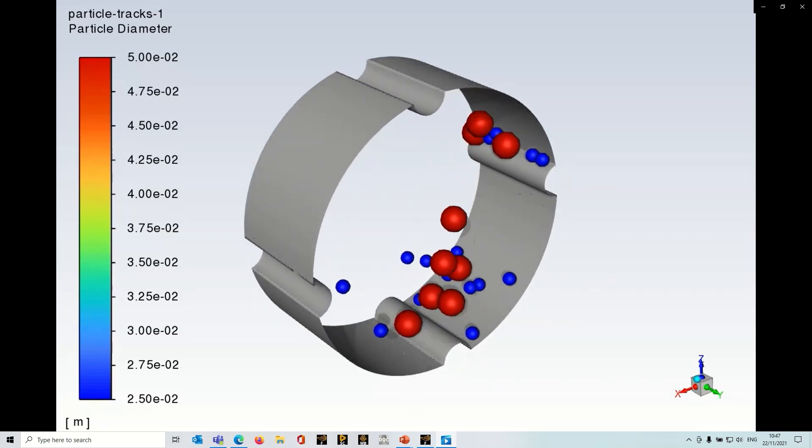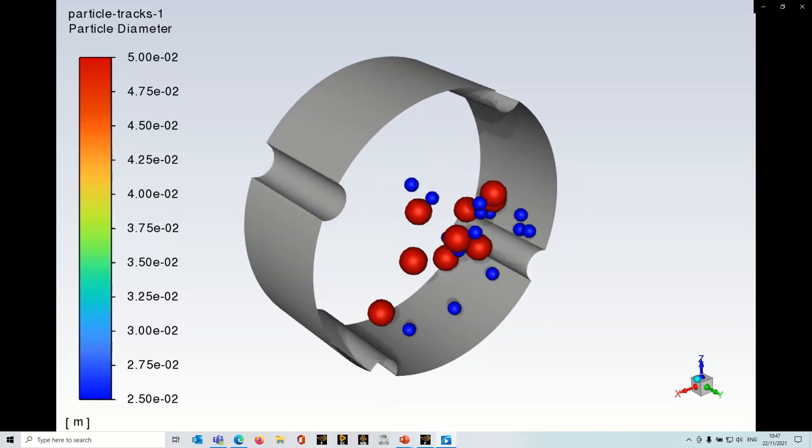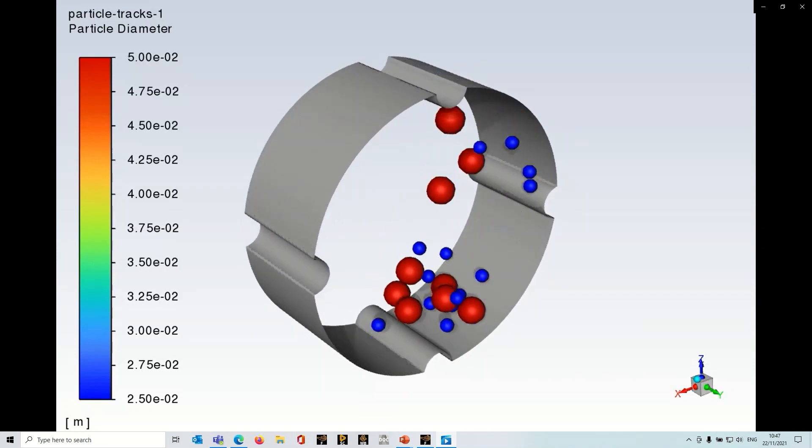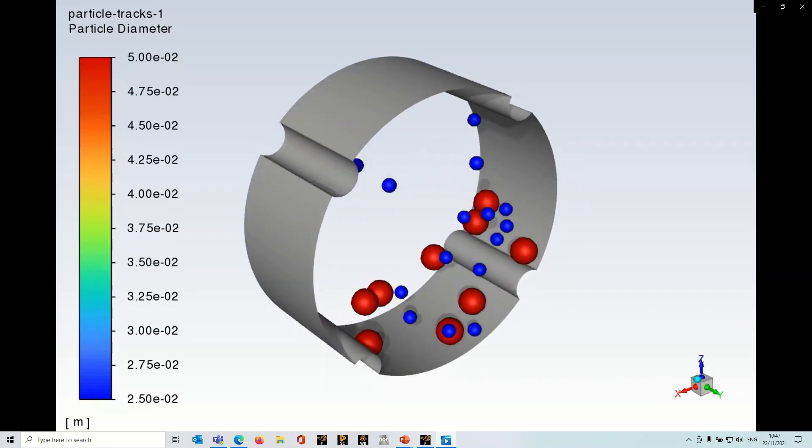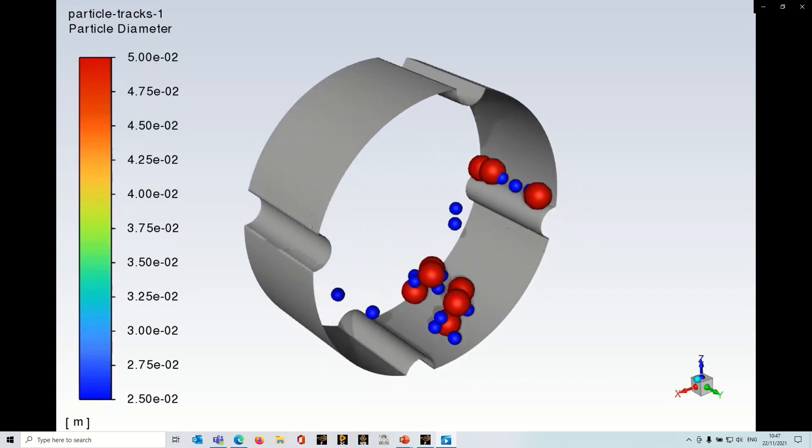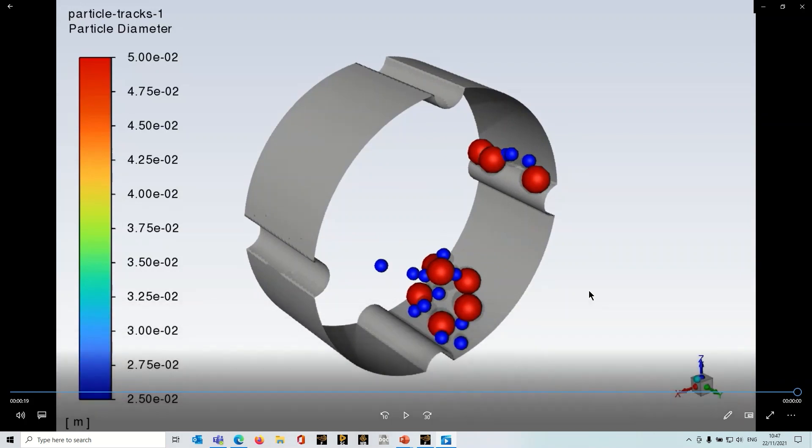This type of simulation is where you're interested in relatively large particles, high volume fractions, and we want to see the interaction of those particles as they're colliding with each other and the surfaces in the model.